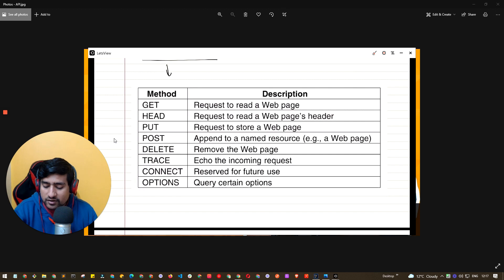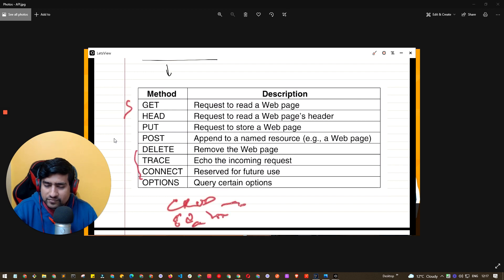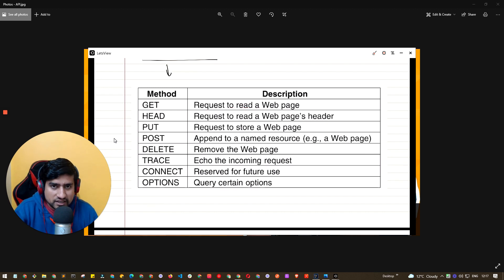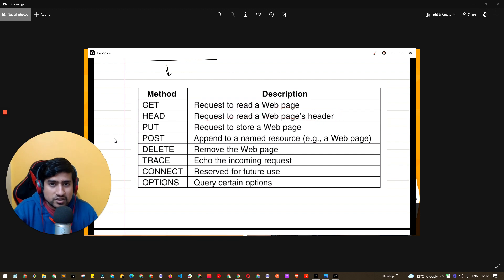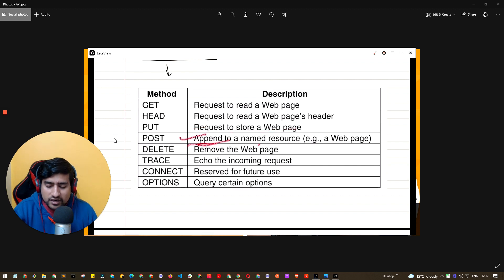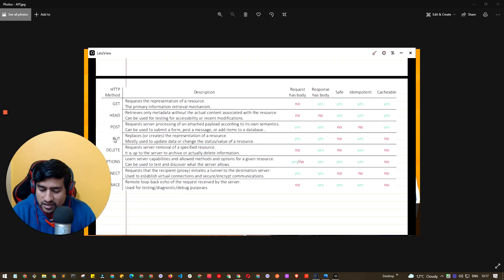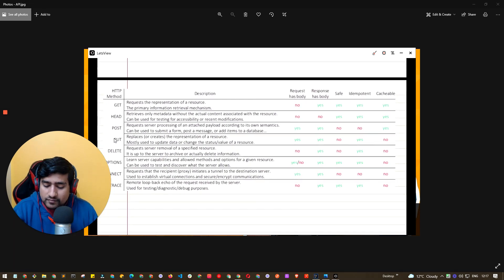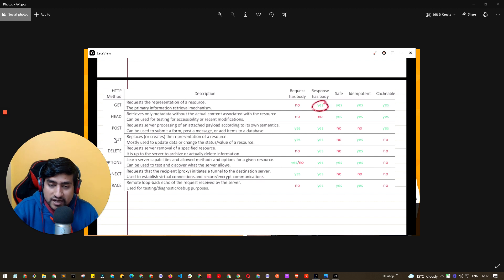The HTTP methods we need to know are: GET, HEAD, POST, PUT, DELETE, TRACE, CONNECT, and OPTIONS. The most important for CRUD are POST, GET, PATCH, PUT, and DELETE. GET is used to request a web page or resource and does not have a request body, but the response can have a body. It is cacheable and idempotent. HEAD is used to retrieve only header/meta information. POST is used to append or create a new resource.